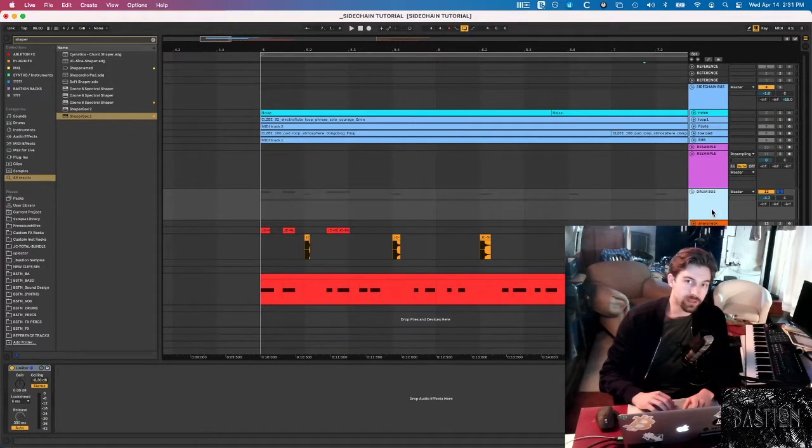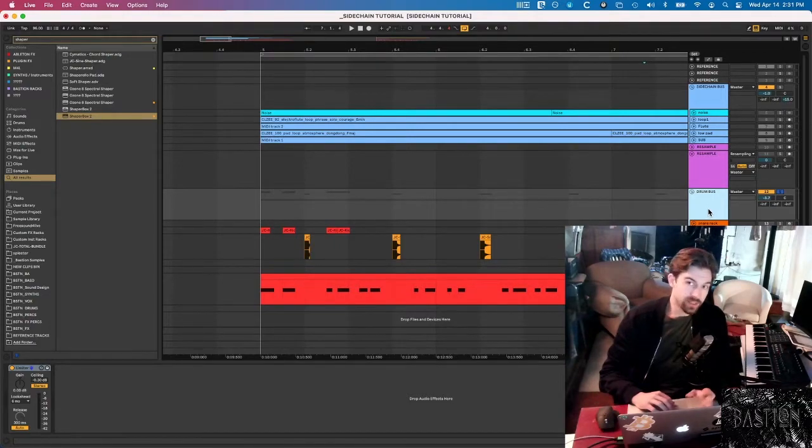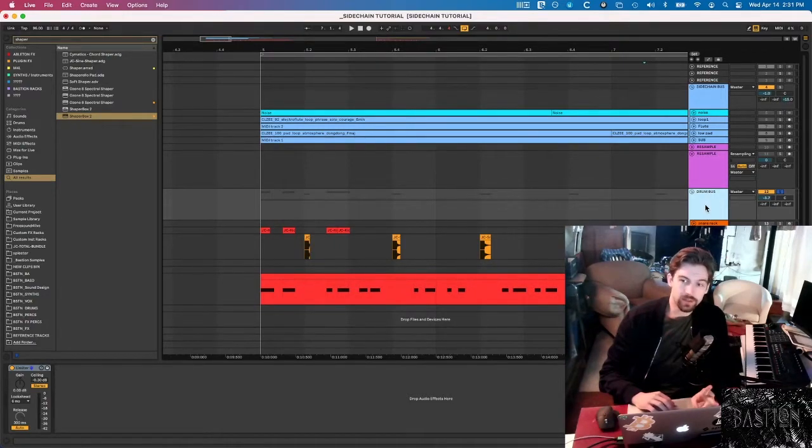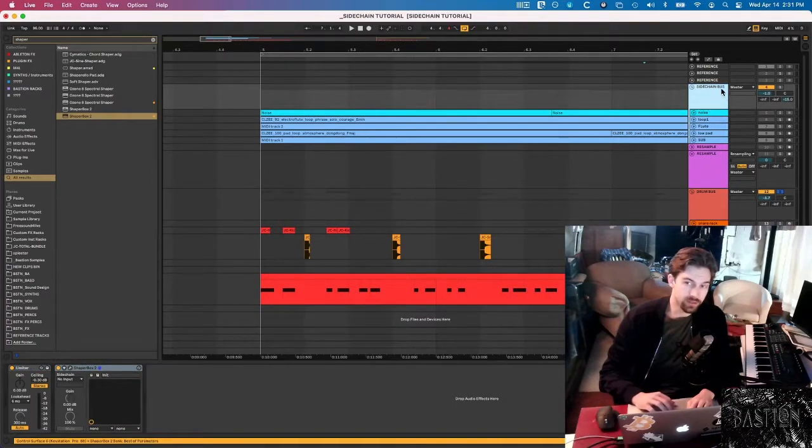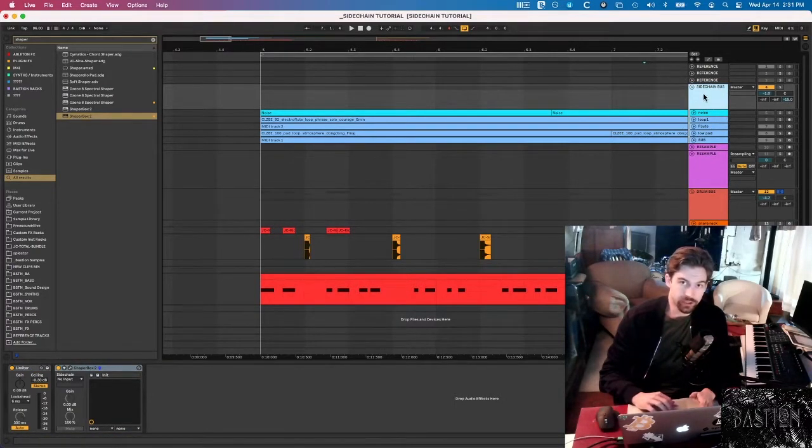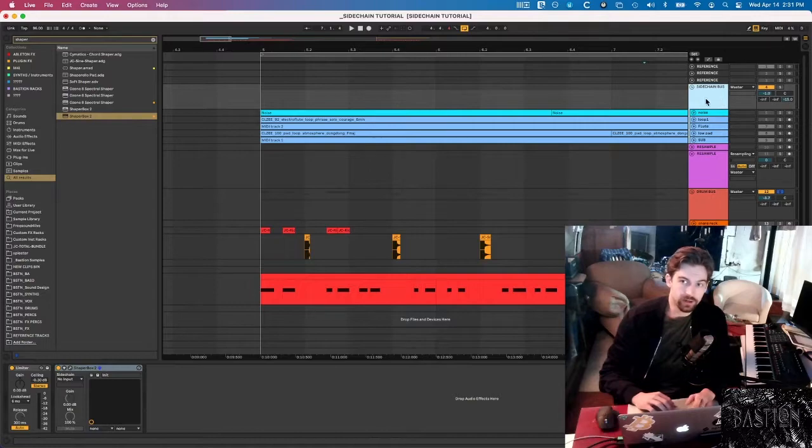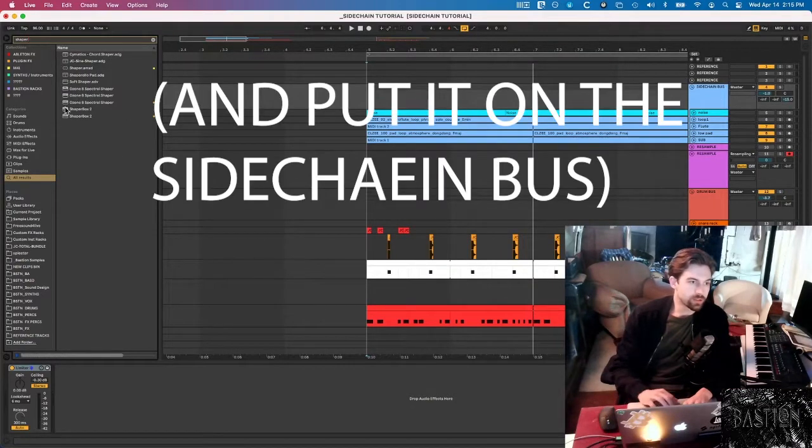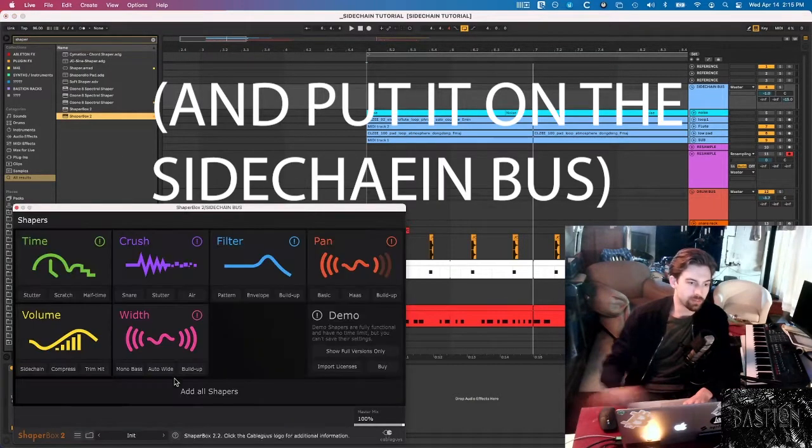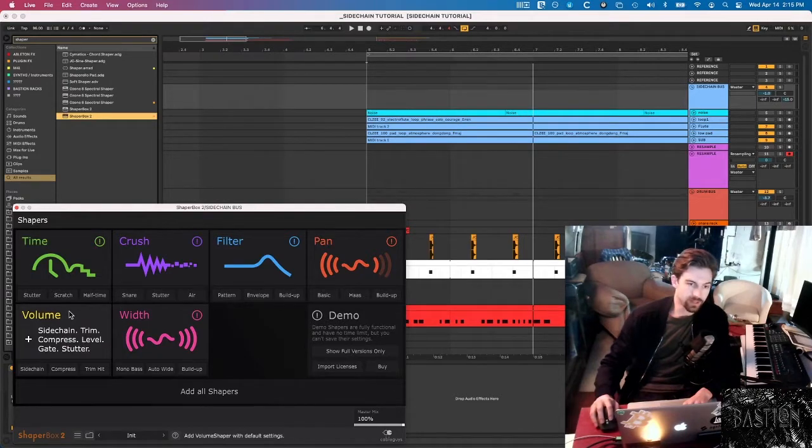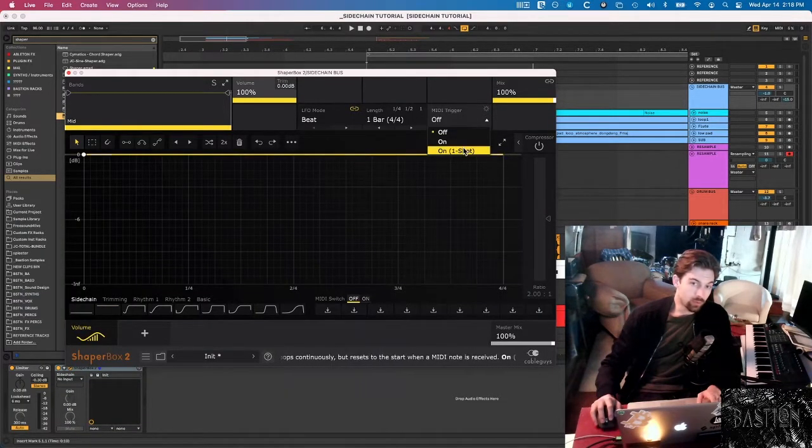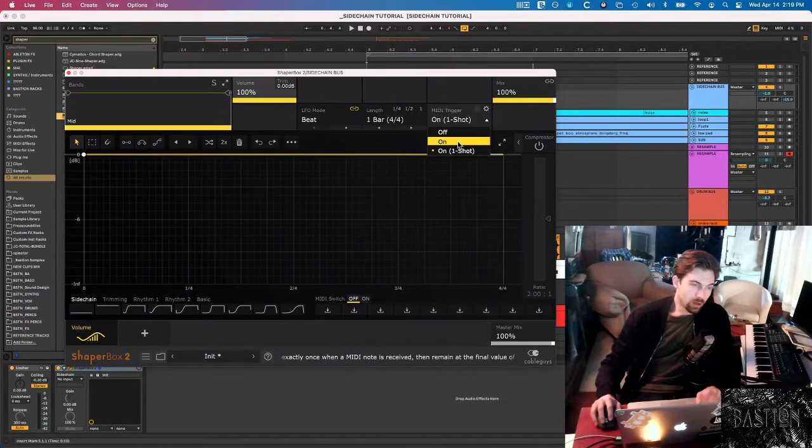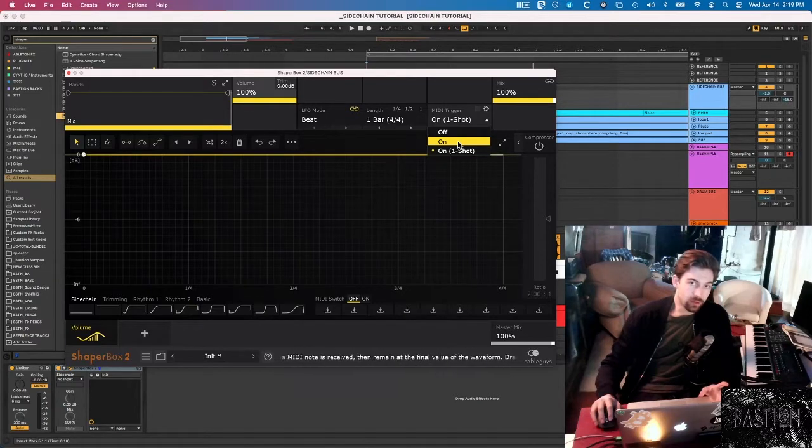So let's jump in and set up the sidechain for the snare. I covered this pretty extensively in my Ableton template tutorial, go check that out. But the basic idea is that I have two main buses: one drum bus and another sidechain bus for everything that's going to get sidechained to the kick and the snare. First we're going to pull up Shaper Box 2, which is the plugin that Volume Shaper lives inside of.